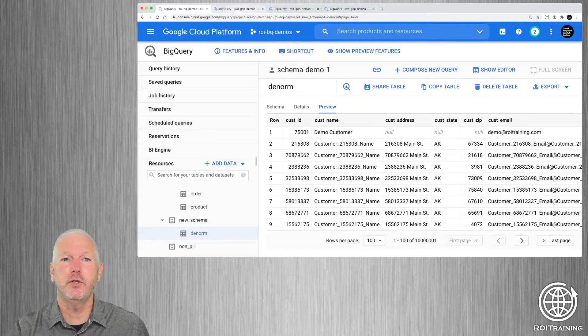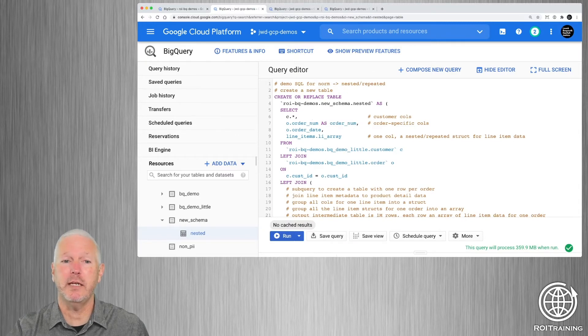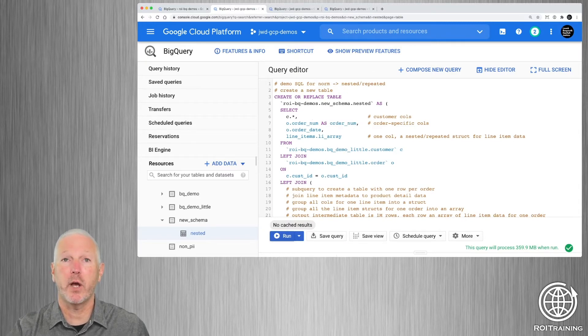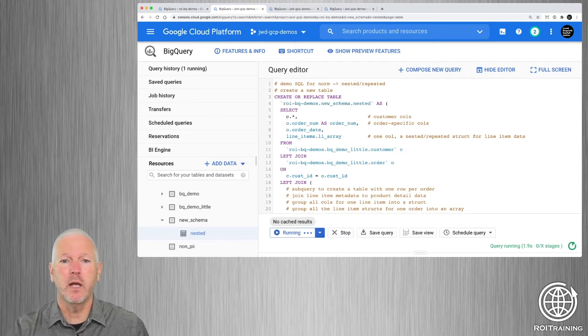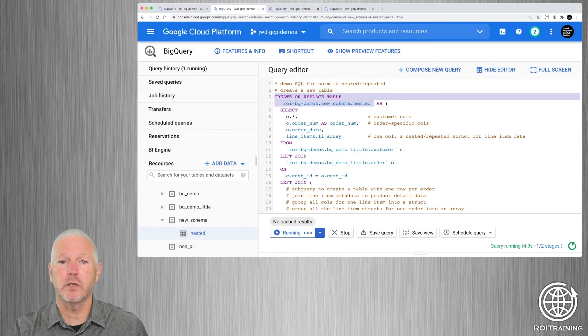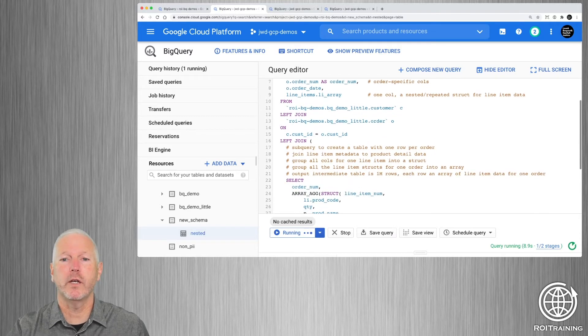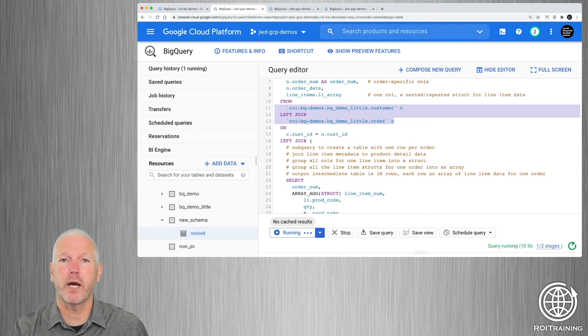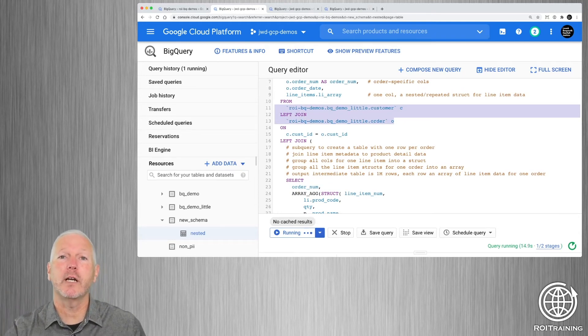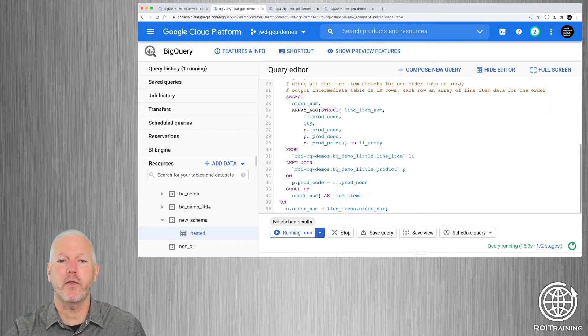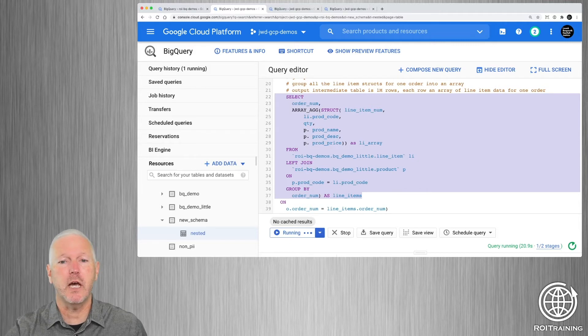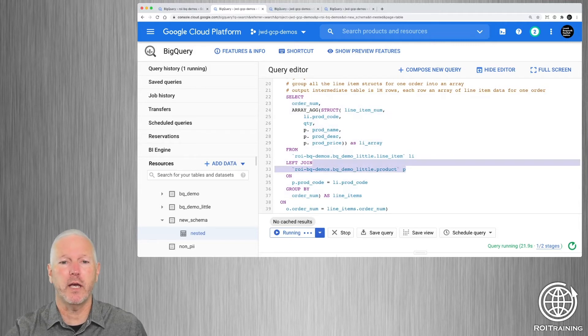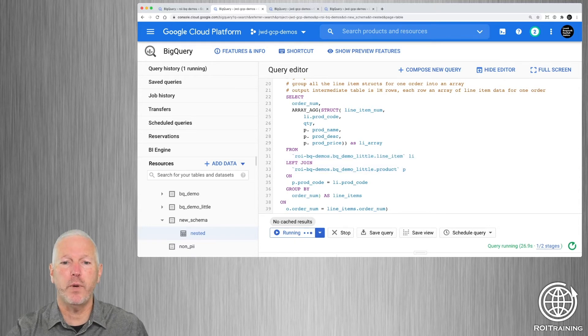So to generate a table with a nested repeated data structure, you would use a query that looks like so. I'm going to go ahead and run it while we explain it. So you can see that once again, we're doing a DDL statement. So we're creating or replacing a table called nested. And we're going to start, as we did before, by joining the customer table to the order table. However, we're going to take that and join it to another temporary table that's generated by this subquery. What the subquery is doing is it is joining the line item table to the product table, and then it's grouping by order number.